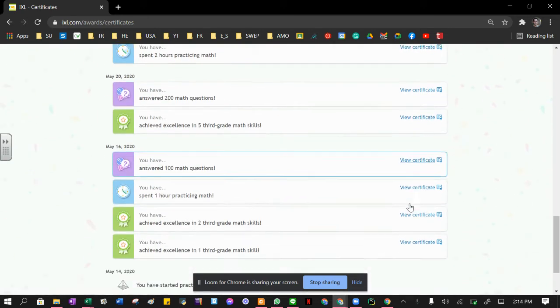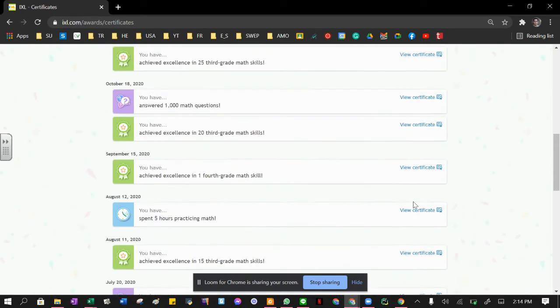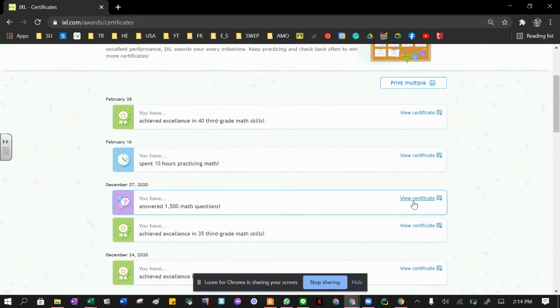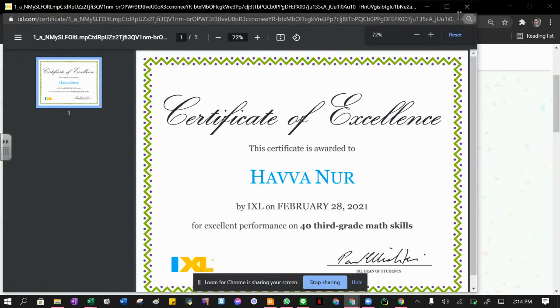These certificates are obtained by you or by your kids during the academic year. For example, this one—if you click on the link, you can see the certificate.